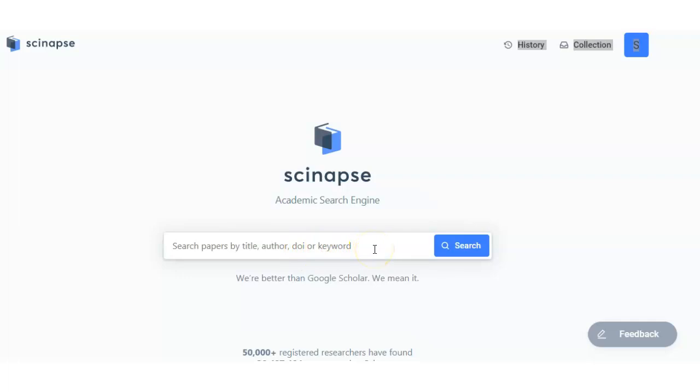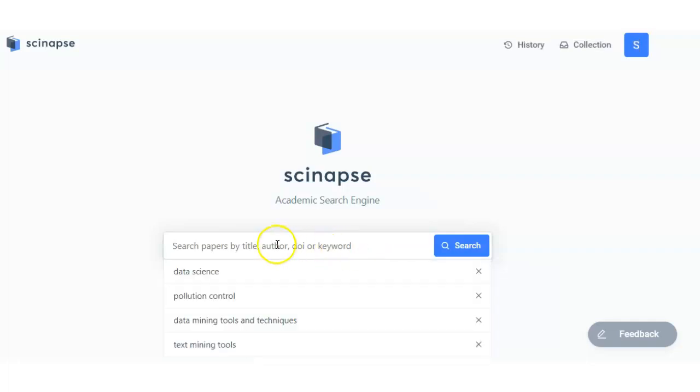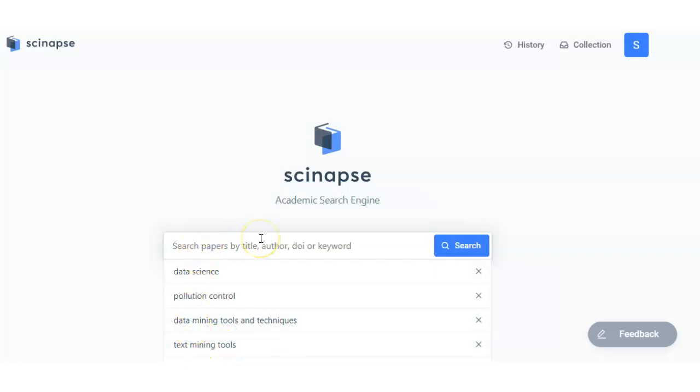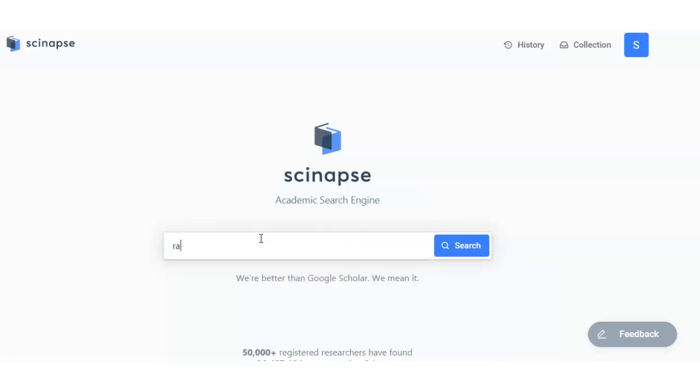Whatever you want to put here will provide you the relevant research article. For an example, if I put here anything related to my search or any random example, so I put here radioactivity.